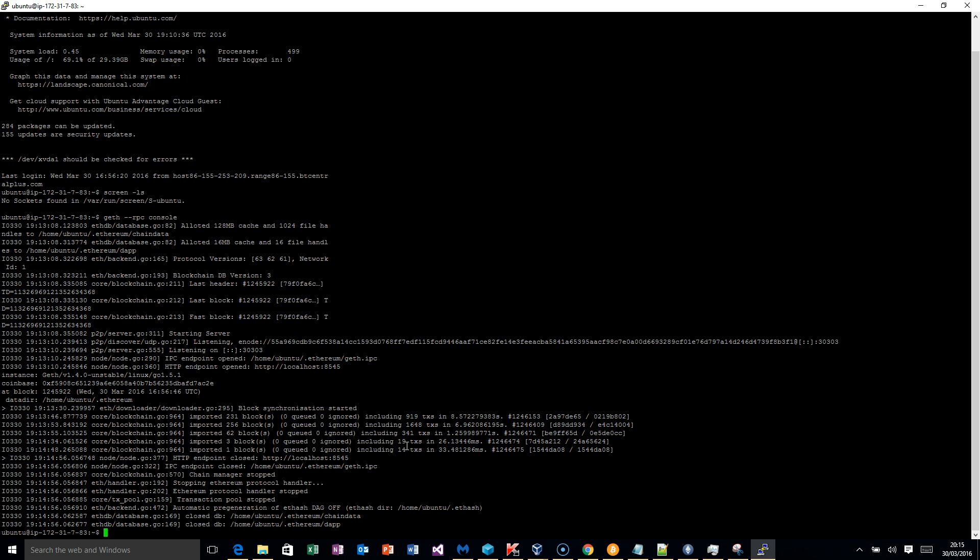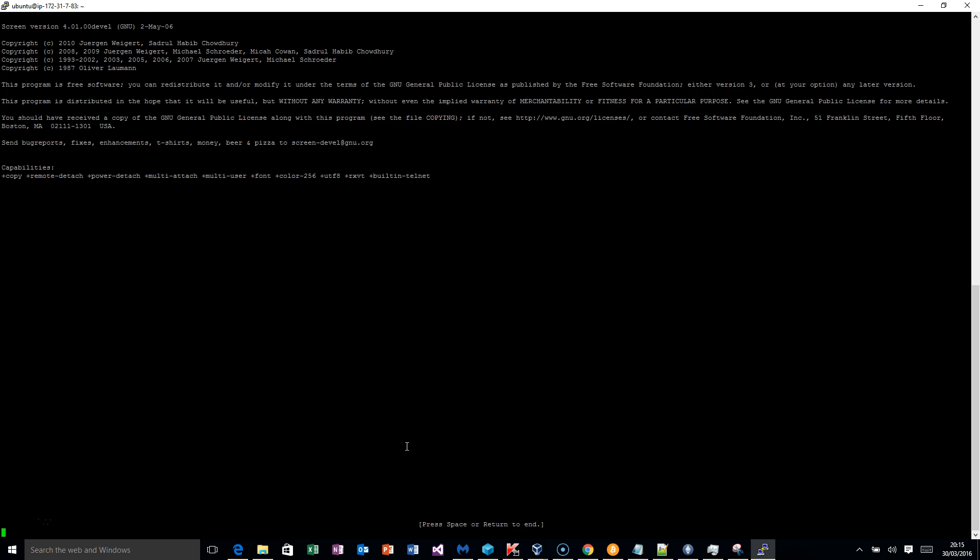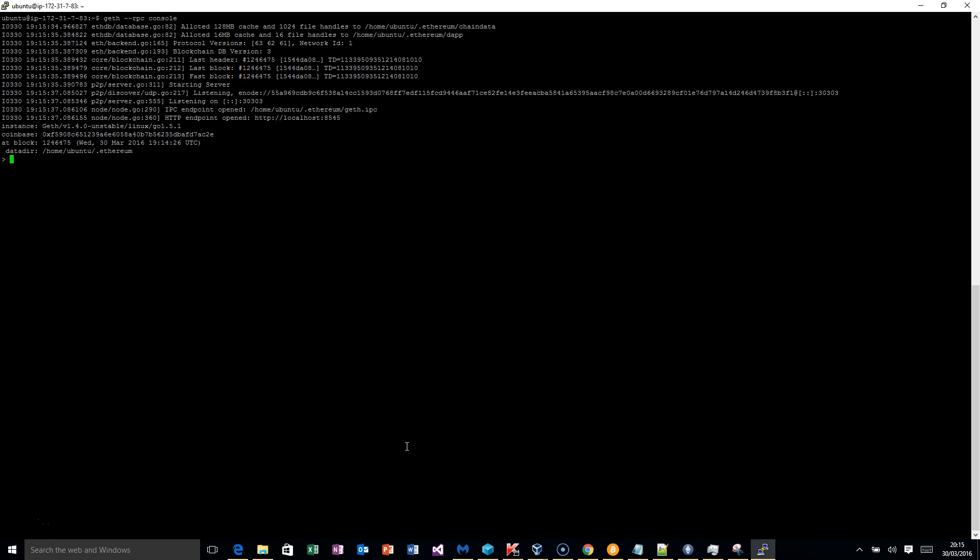I need to use screen first because we want to be able to go between two different applications without them closing. Then we run this command — if you're seeing my screen now, that actually got it running all GPUs. RPC is looking good, and again it'll start to sync with the blockchain.